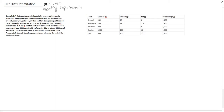We have an example right here. A diet requires certain foods to be consumed in order to maintain a healthy lifestyle. Five foods are available for consumption: broccoli, asparagus, potatoes, chicken, and fish. Each package of broccoli costs $1 per pound, asparagus costs $1.50 per pound, potatoes costs $1.75 per pound, chicken costs $2.75 per pound, and fish costs $3.50 per pound.